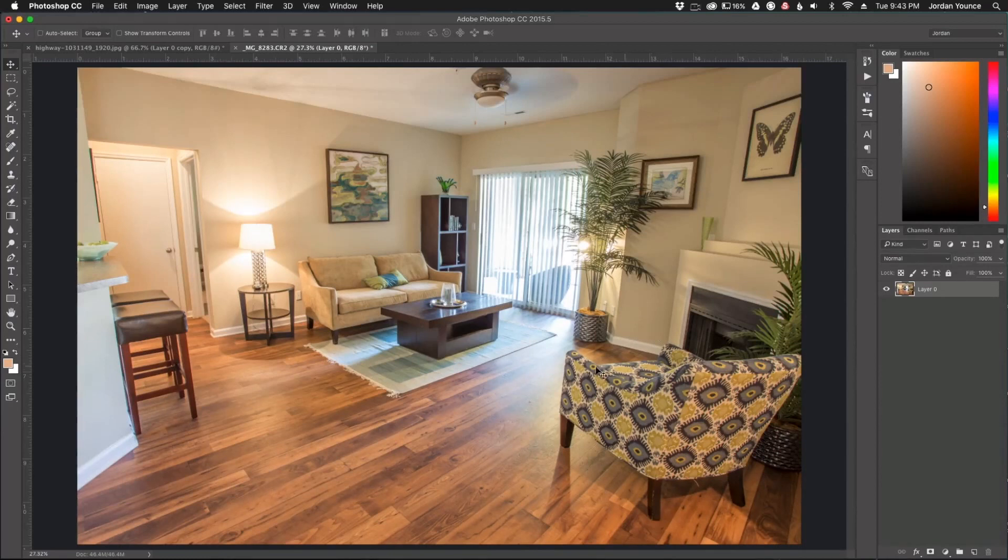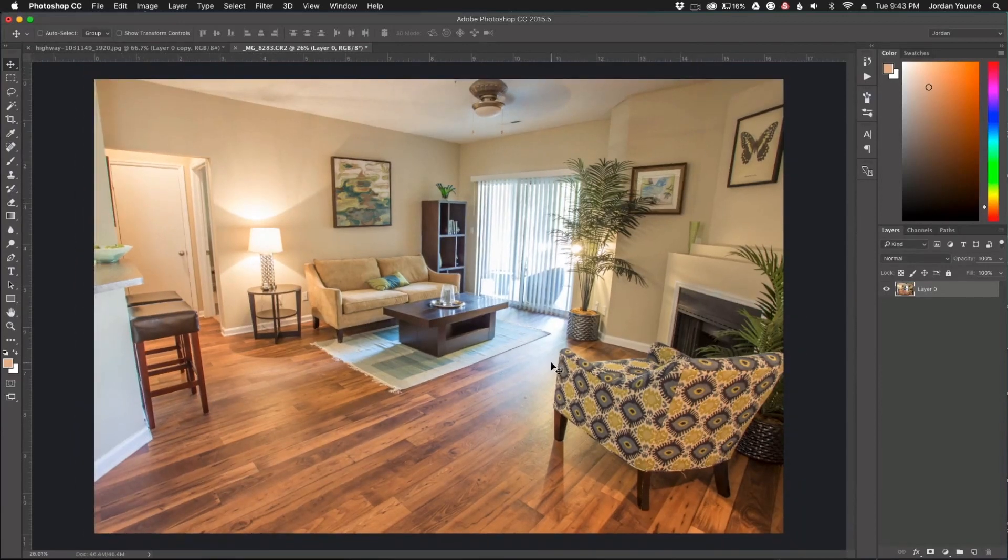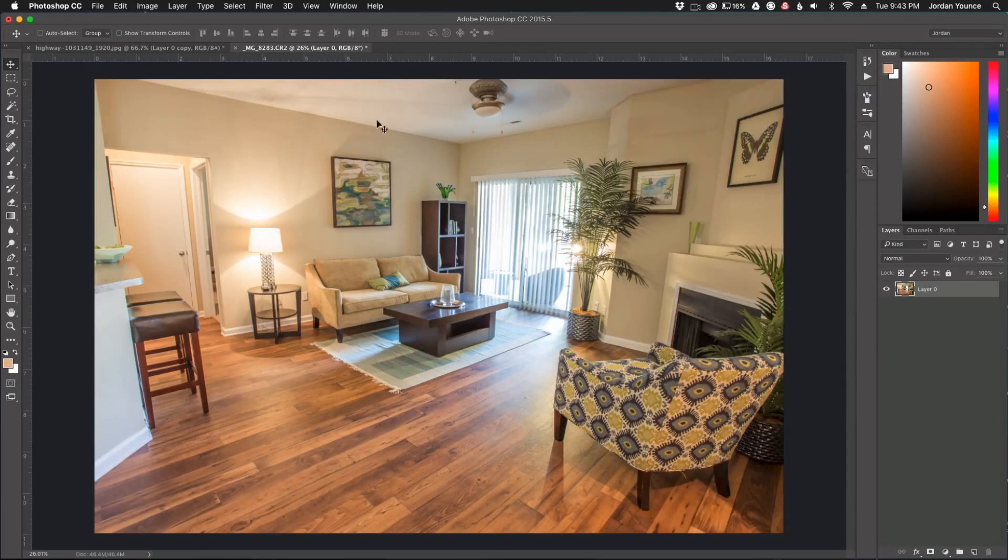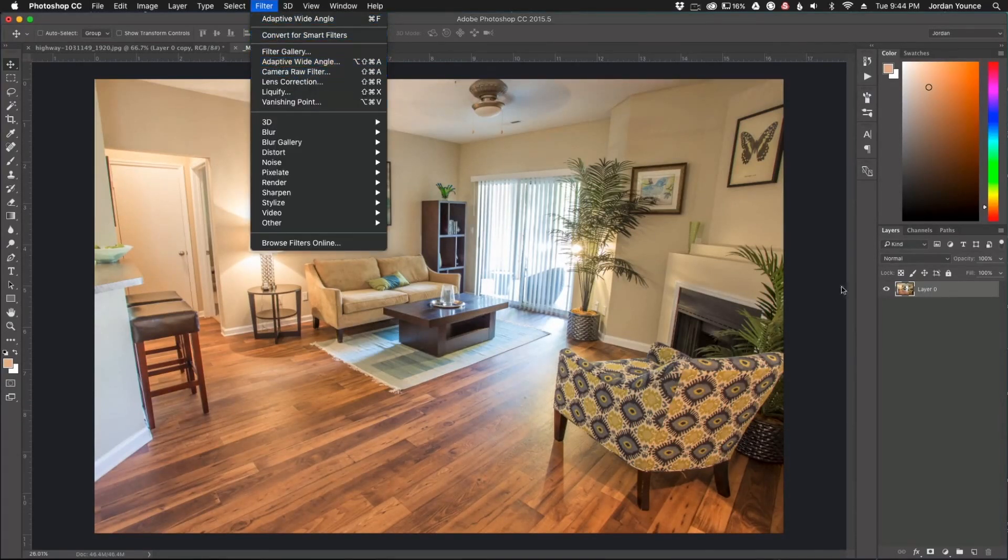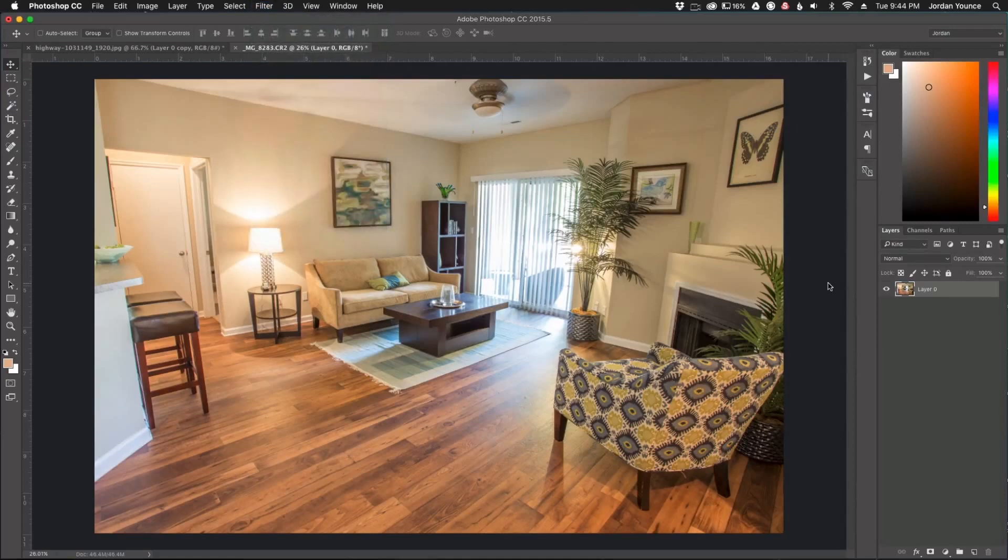So in a previous video I showed you how to remove distortion using the adaptive wide-angle filter that is available right here where you go to Filter, Adaptive Wide Angle and you're able to draw a bunch of lines and tell Photoshop where you want to be corrected.